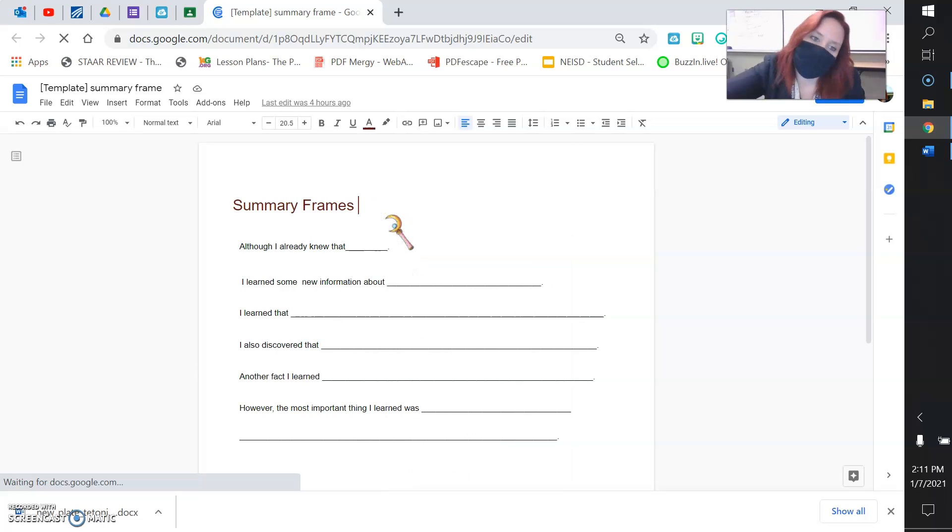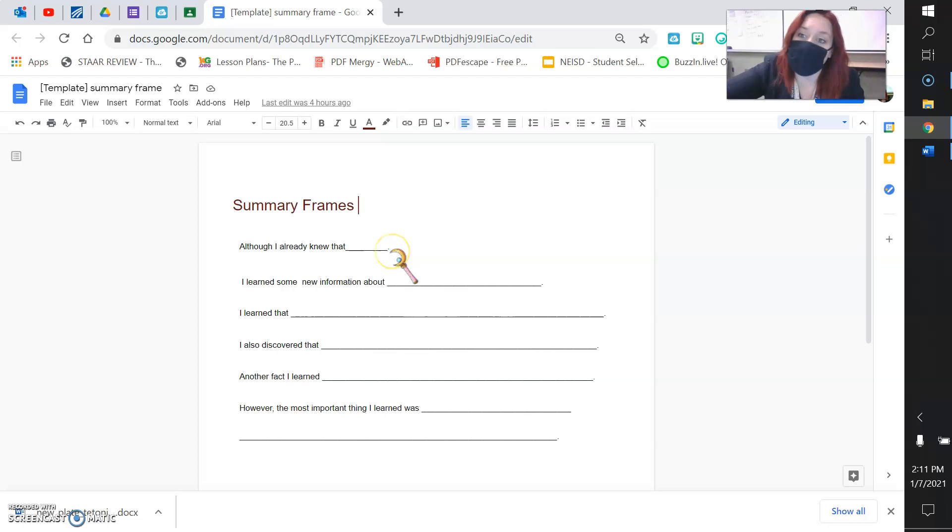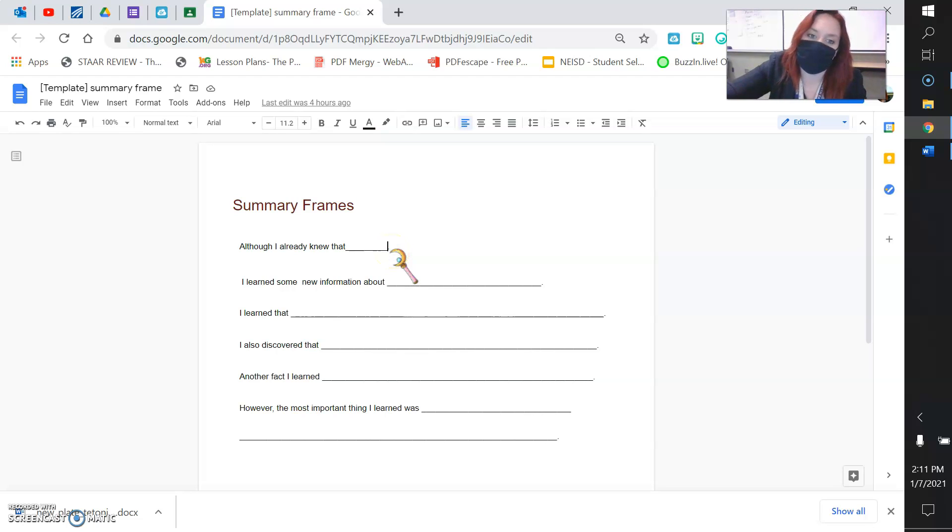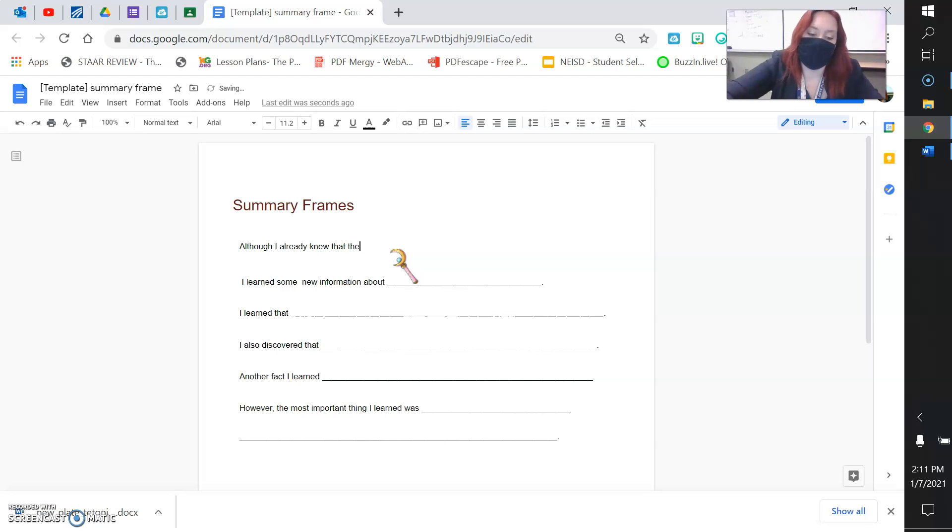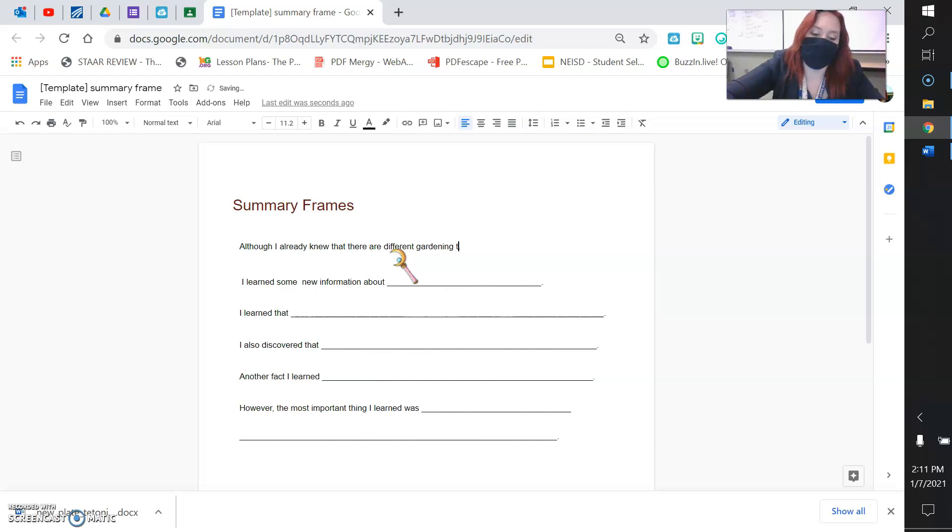So it says, although I already knew that blank. So maybe you already knew that there are different techniques for gardening. So you could delete the space. I already knew that there are different gardening techniques.